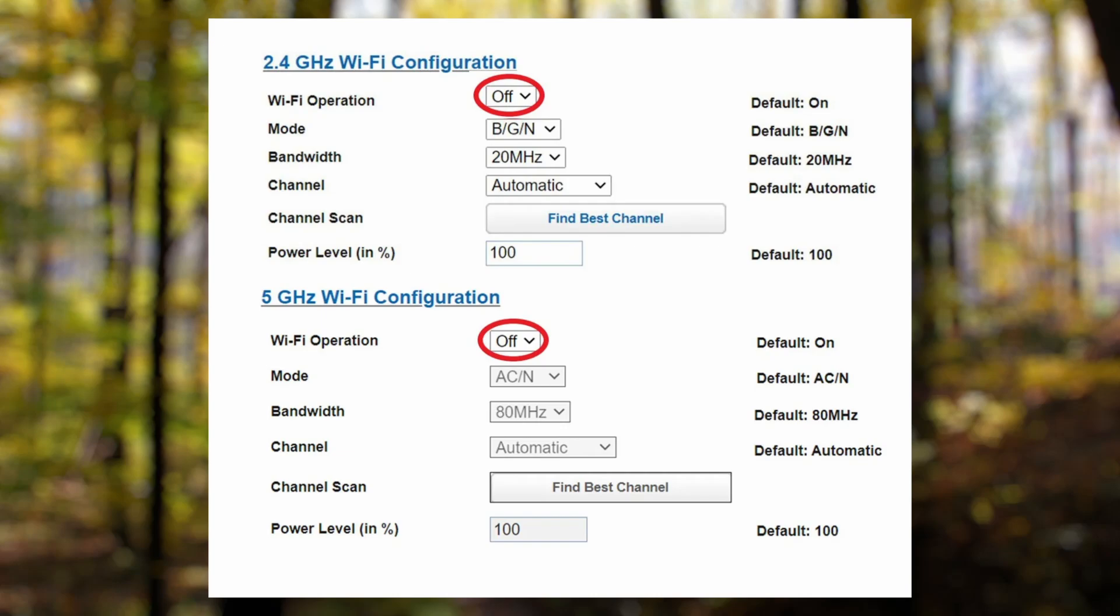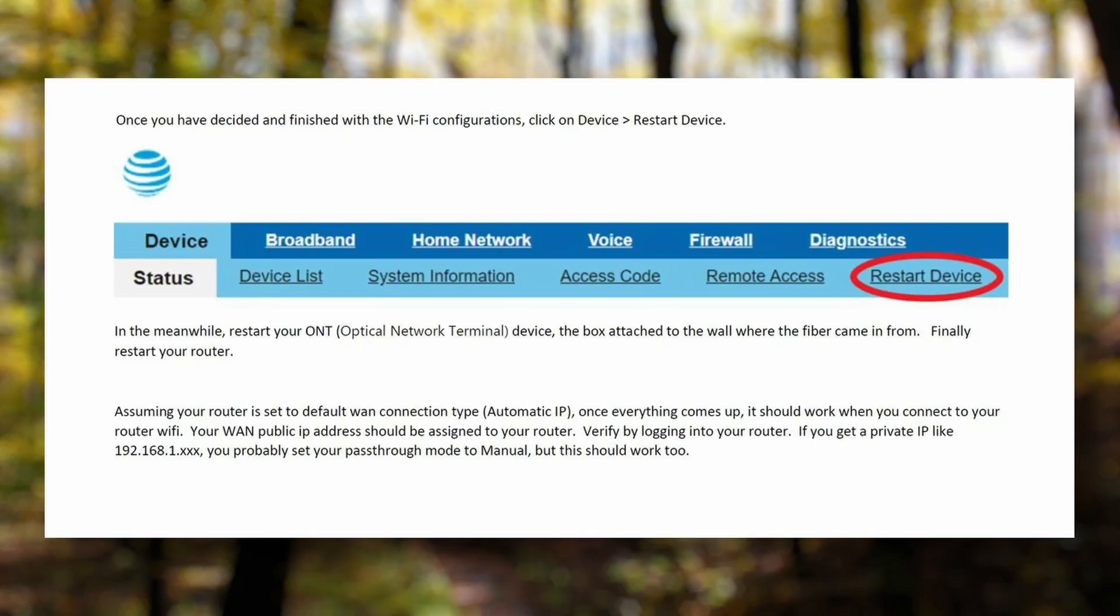Afterwards, restart your device to apply the settings you've configured. Once you've done that, when you connect your device to Wi-Fi, you should see the option you enabled earlier in this tutorial.